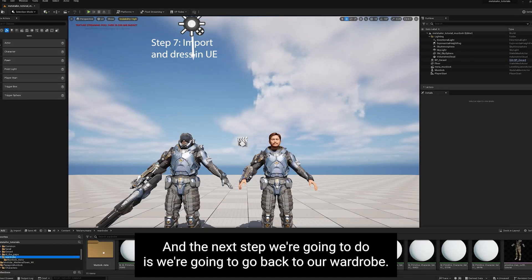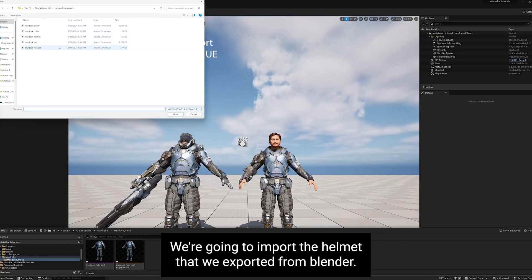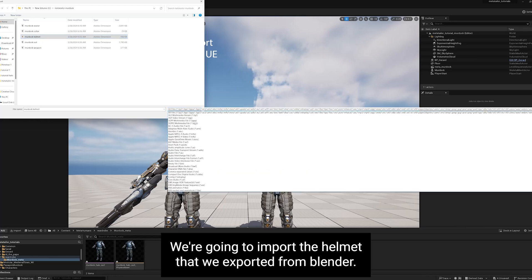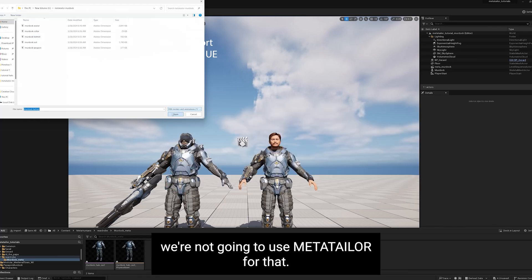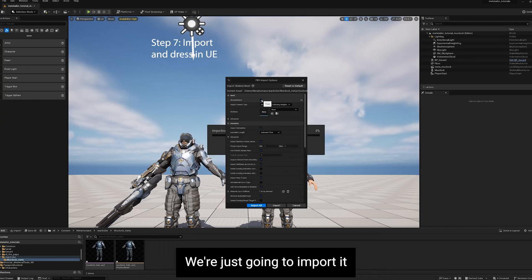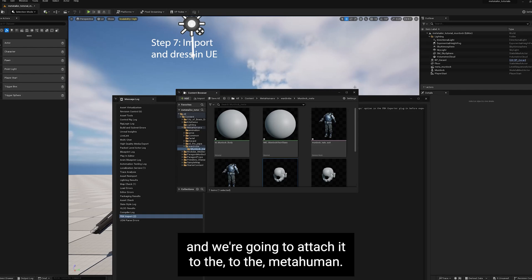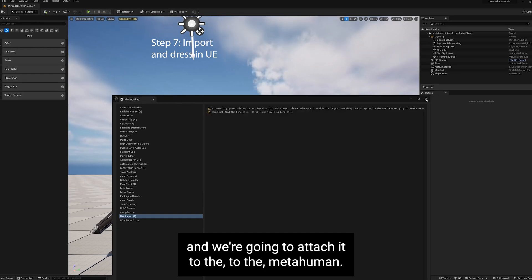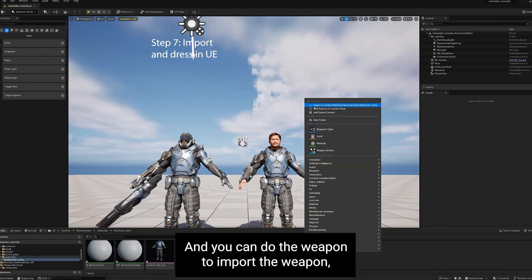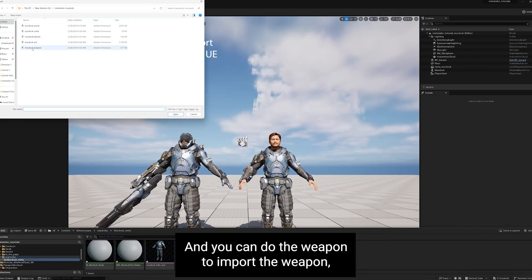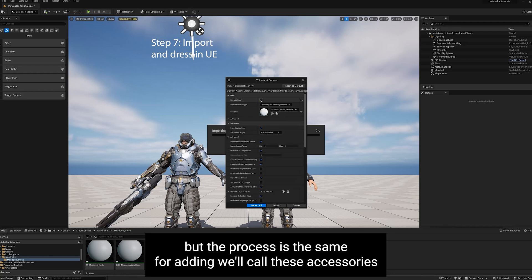Now the next step we're going to do is we're going to go back to our wardrobe. We're going to import the helmet that we exported from Blender. We're not going to use MetaTailor for that. We're just going to import it and we're going to attach it to the MetaHuman. And you can do the weapon too. We'll import the weapon, but the process is the same for adding. We'll call these accessories.